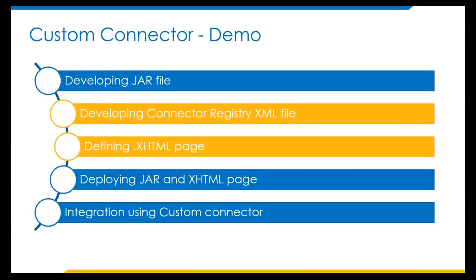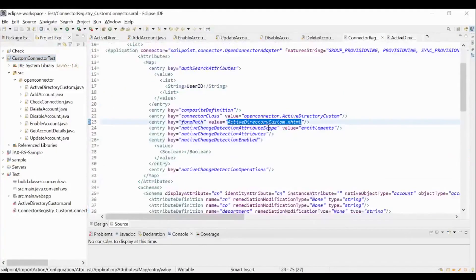Next, we will look into developing the connector registry XML file and defining the XHTML page. The next step is to create an XML file to merge with the connector registry. This XML file contains all the details about the connector such as name, type, account type definitions, feature strings, schema attributes, identity display and instance attributes, provisioning policy form values for various operations for all the supporting object types, etc. Once we import this file into IdentityIQ, it will be merged with the existing connector registry file in IdentityIQ database, allowing IdentityIQ to create a new entry in the list of connectors.